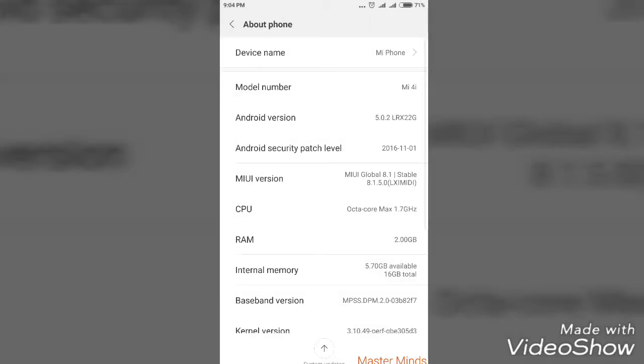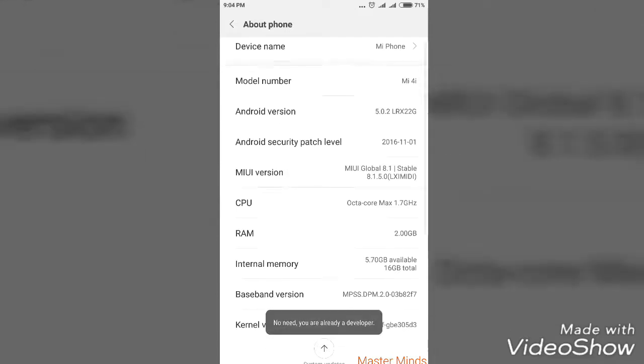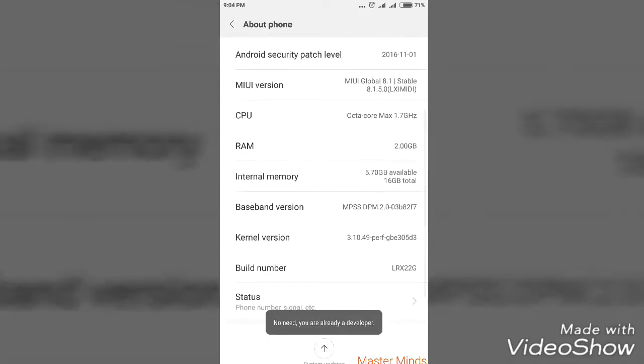Go to About Phone. For Mi devices, tap 5 times on Mi version. You can see 'No need, you are already a developer' because I have already activated the developer option. If you don't know how to become a developer or how to open developer option in your smartphone,